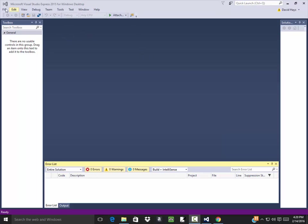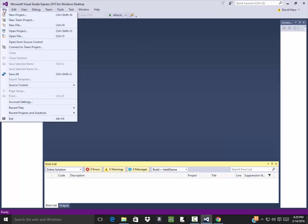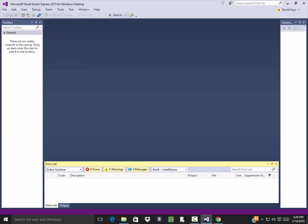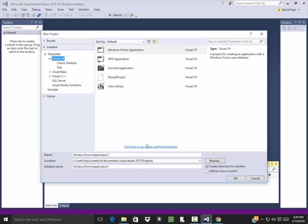Let's explore the list box a little bit more. So I'm going to do a file new project. We've got Windows Form Application.